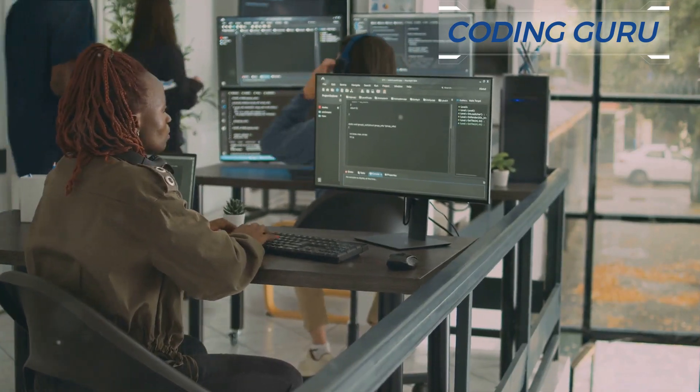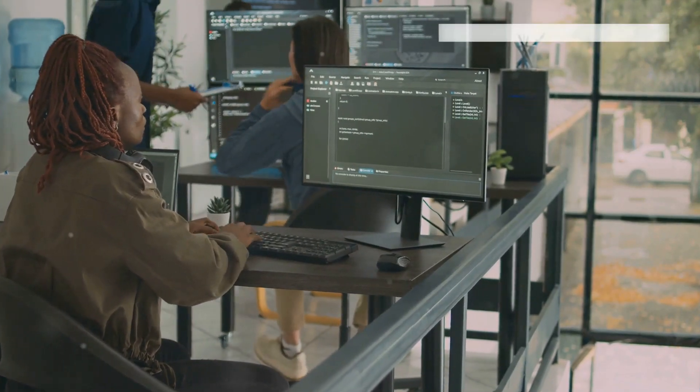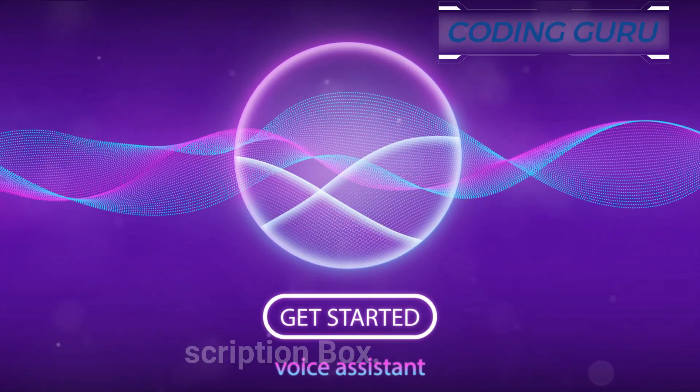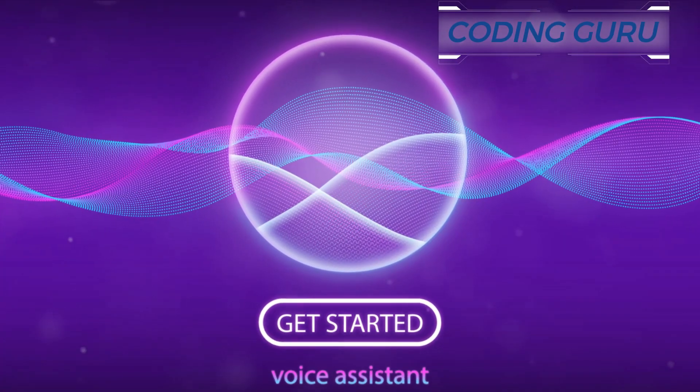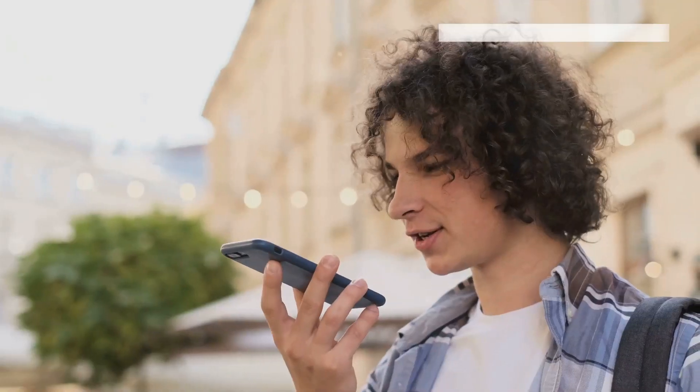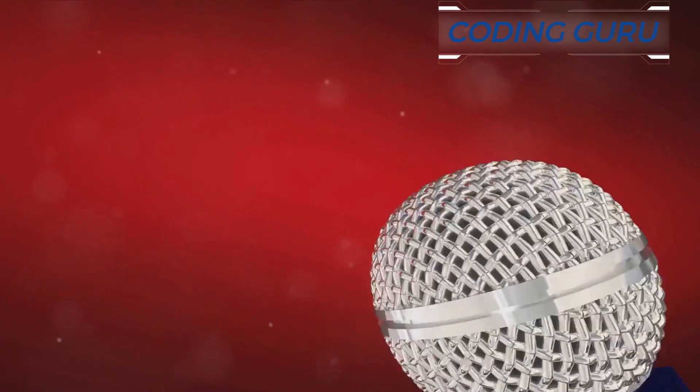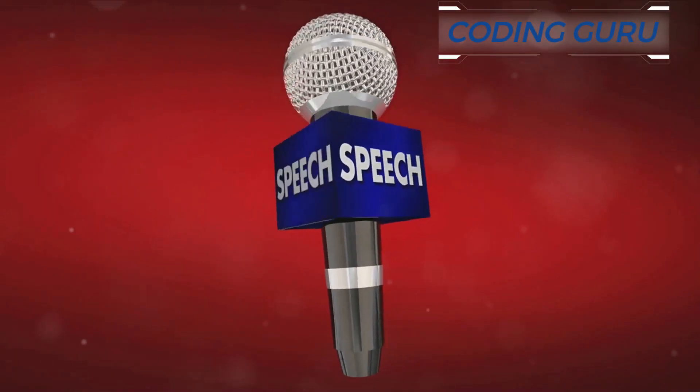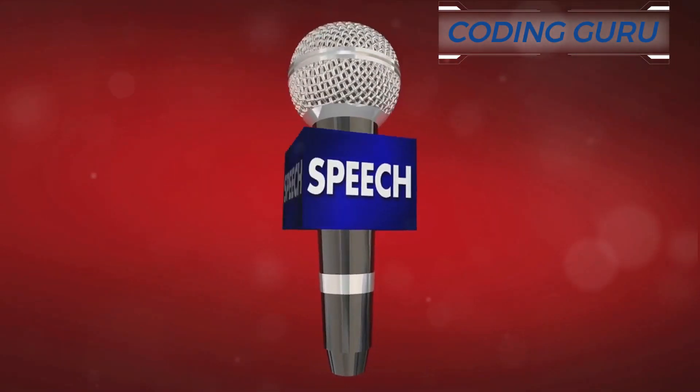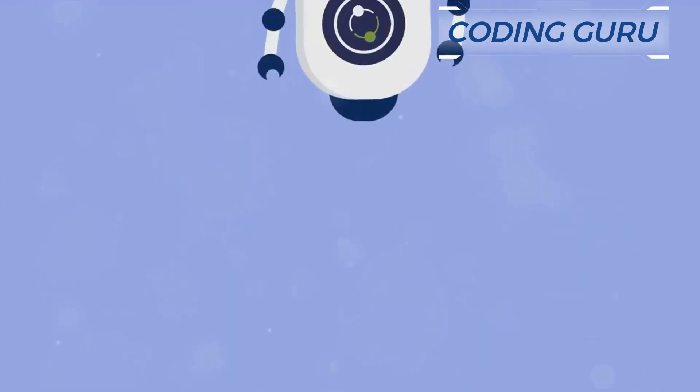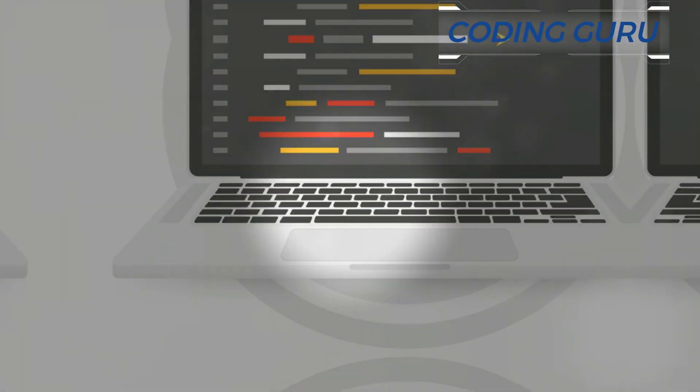We leverage the power of the speech recognition library in Python. It converts spoken language into text, like a digital ear to our bot. With this, our bot can now understand what we are saying, but how can it respond?